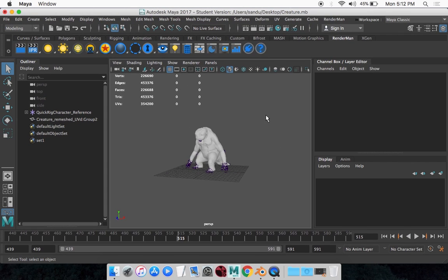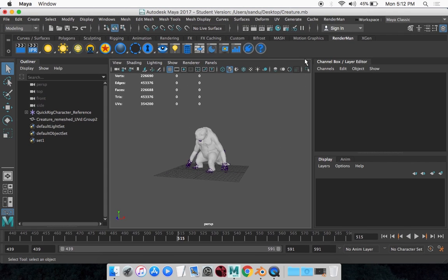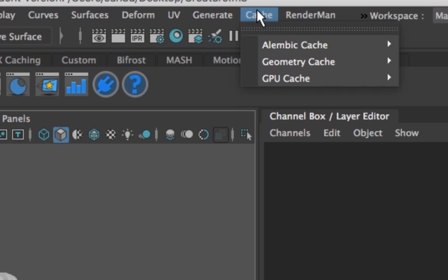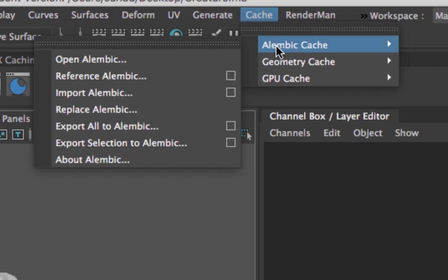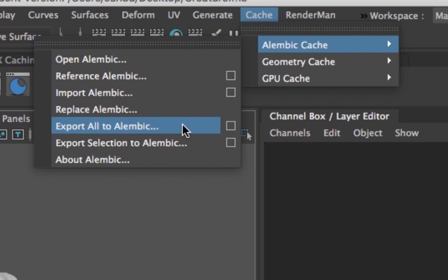The next step, you want to go to Cache and Alembic Cache, and Export All to Alembic. You want to click this little option square right here.